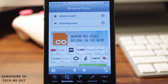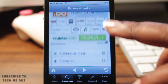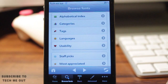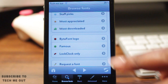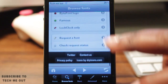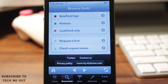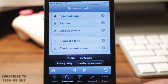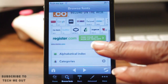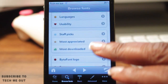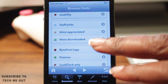They even have categories that divide them up alphabetically or through the staff picks, the most appreciated, and the most downloaded, just to name a few. There are other categories as well, but I'll let you explore those on your own. However, the one I tend to visit most often is the most downloaded folder, so that's what I'll be using today.